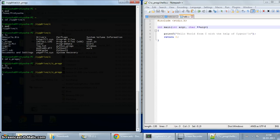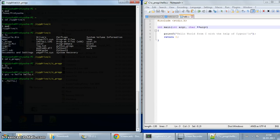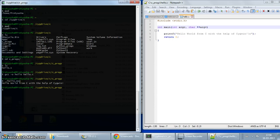So we're going to compile it. gcc -o hello hello.c. And we should be ready to execute it now. And as you can see, it says hello world from C with the help of Cygwin.